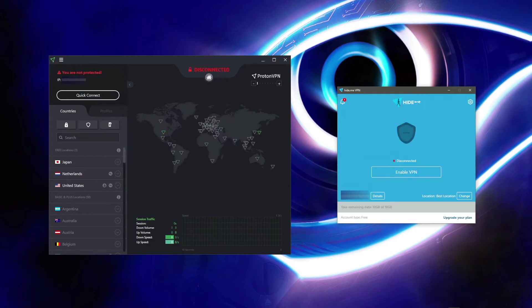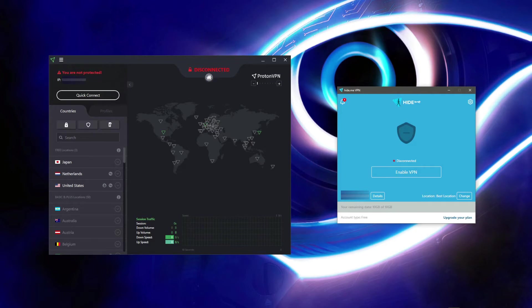When it comes to logging practices, Hide.me and Proton VPN can be proud of having no logs policies. None of the VPNs will store any information related to your IP address, DNS queries, geolocation, and browsing history. And of course this is a huge plus.